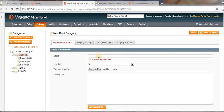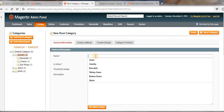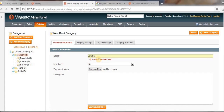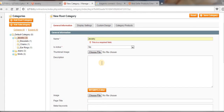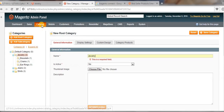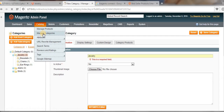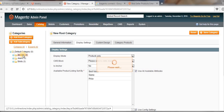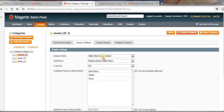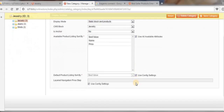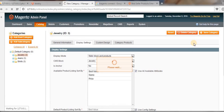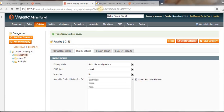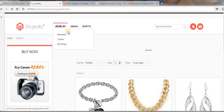Go to Catalog, click on Manage Categories, click on the Jewelry category, select Static Block and Products, then select the category block we created. Make sure the anchor is set correctly, then click Save Category.